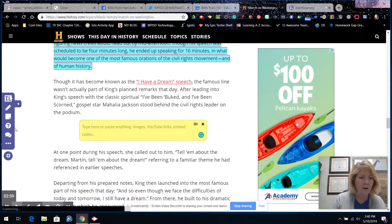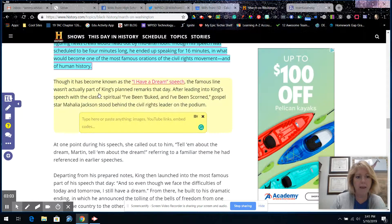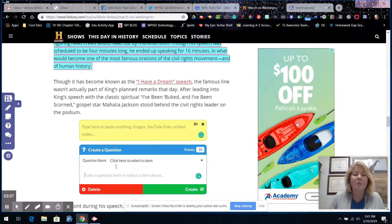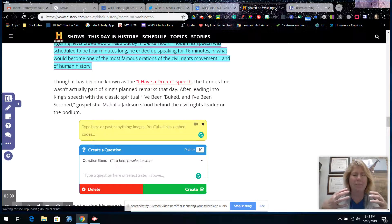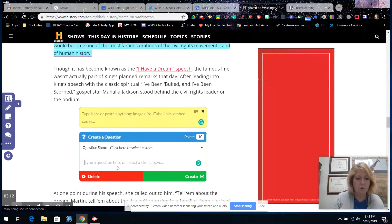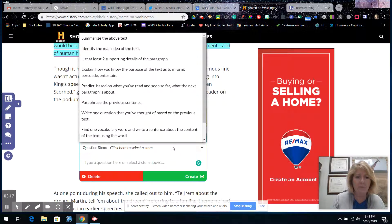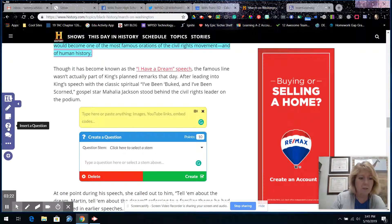The next one is insert a question. You click on that and it inserts itself right into the webpage. You put in a question, and it also gives you a whole bunch of question stems to choose from, which is so cool.